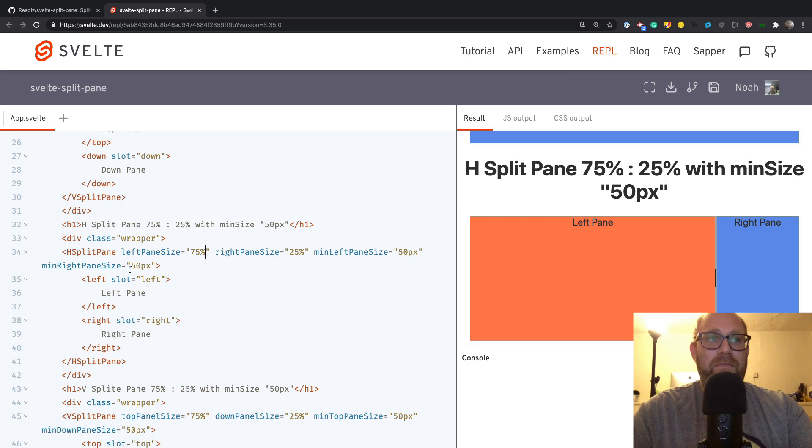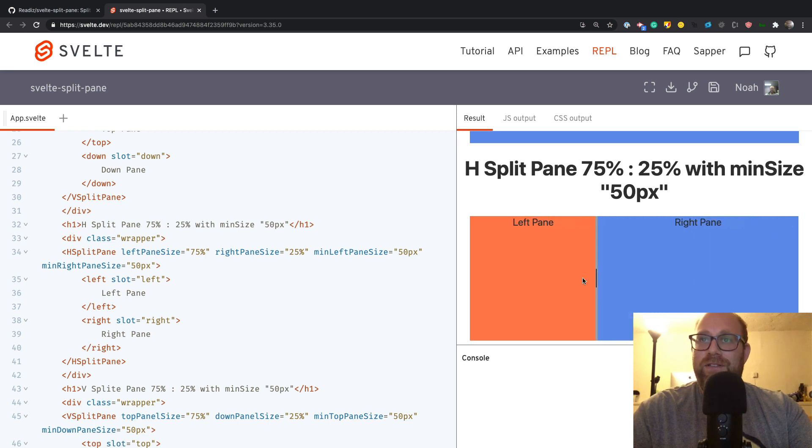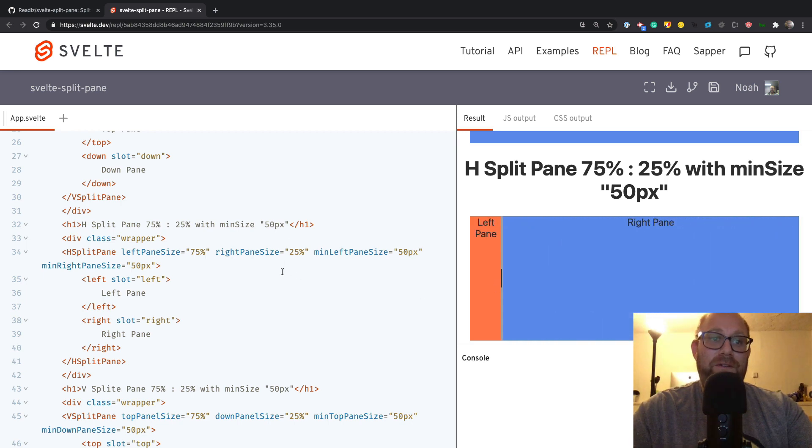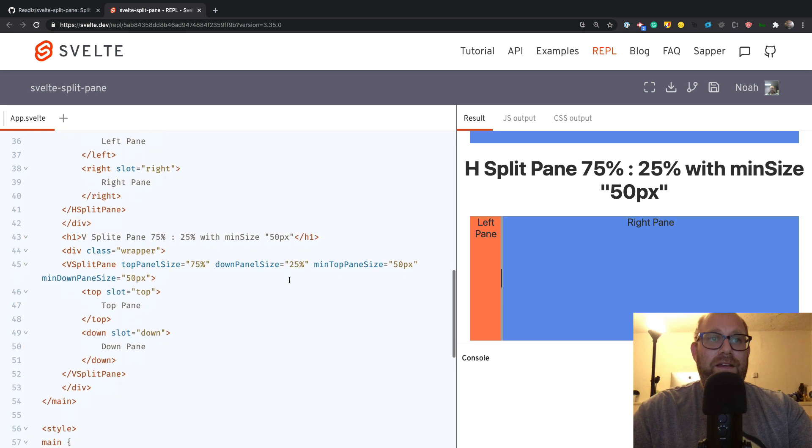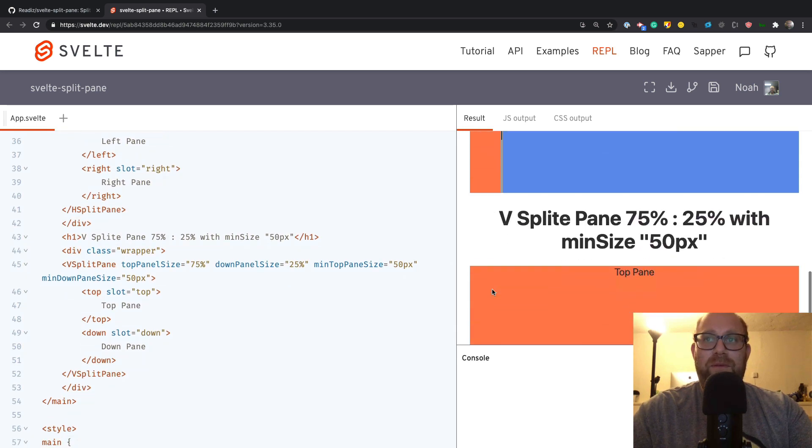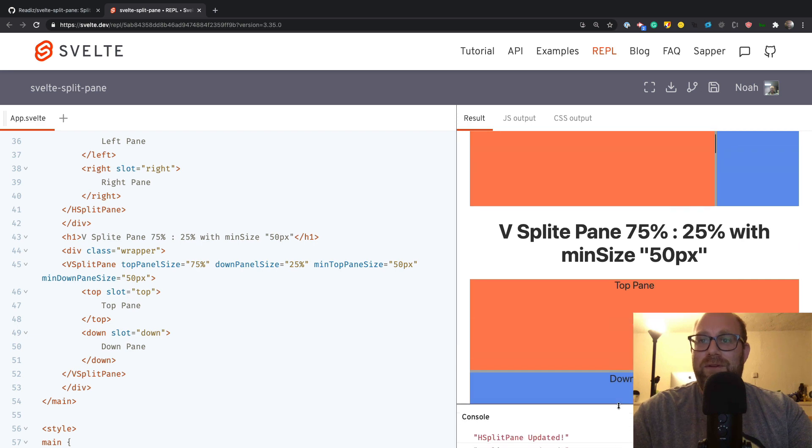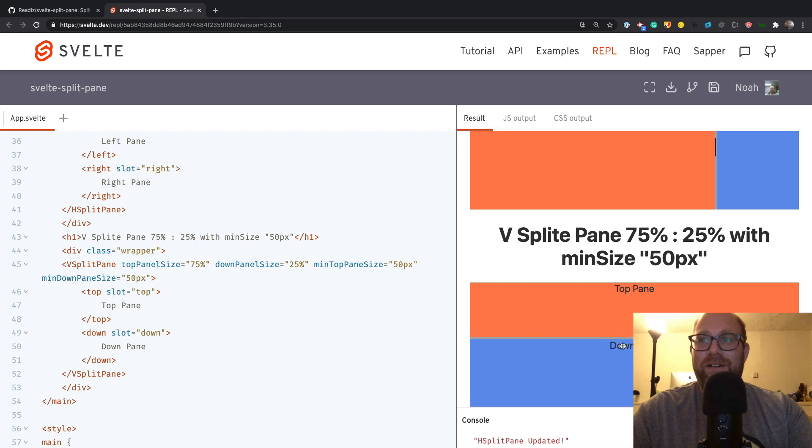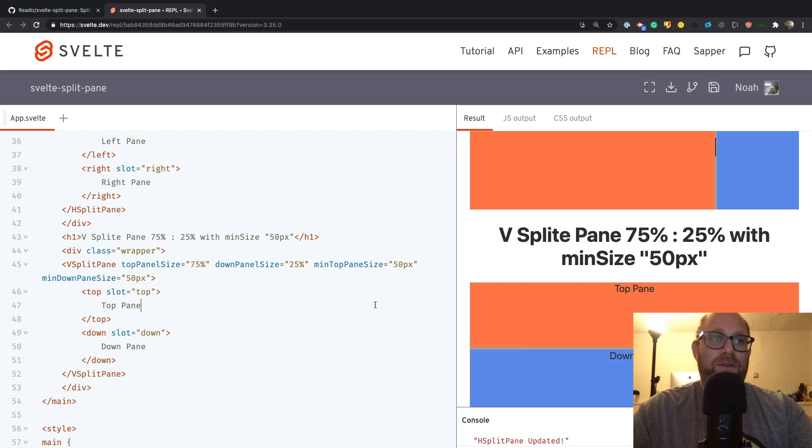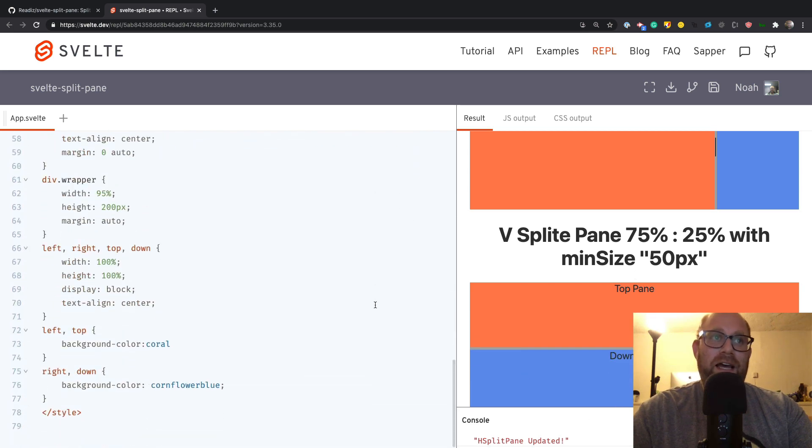I can't go further than 50, so this is very handy and I definitely recommend using that. Same thing for the top and the bottom, so you can see if we make this a little bit smaller, I can only go down so far and I can only go up so far. Very cool, very easy to use.